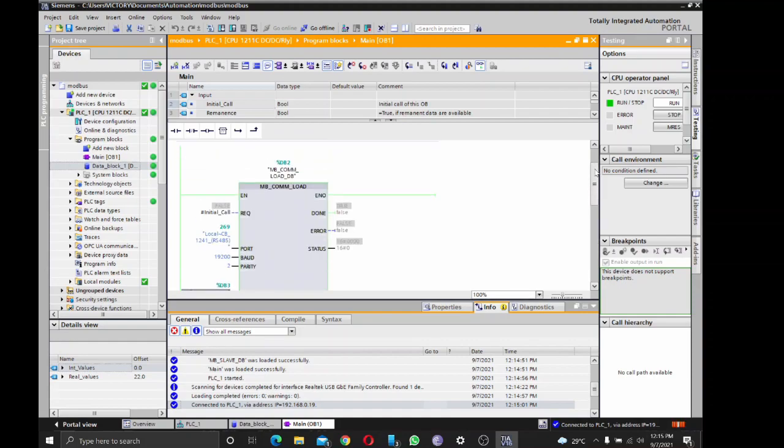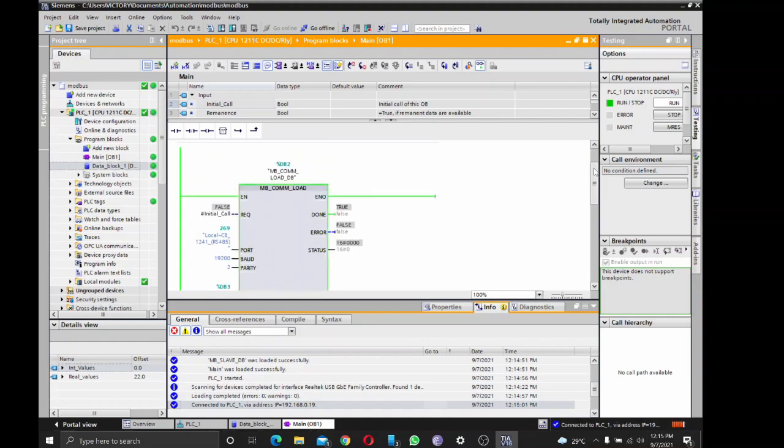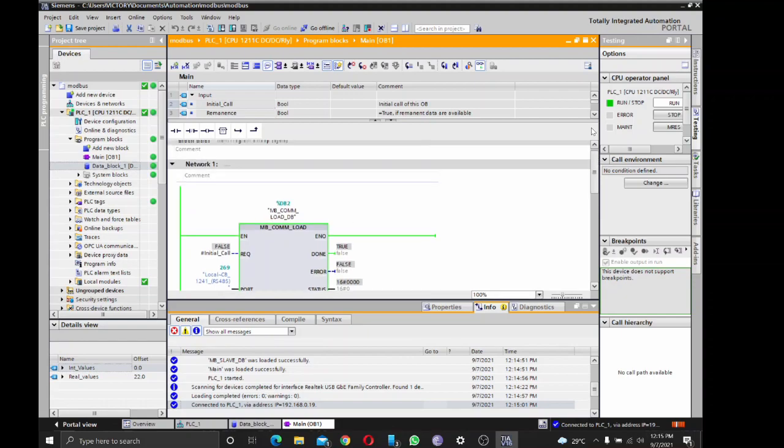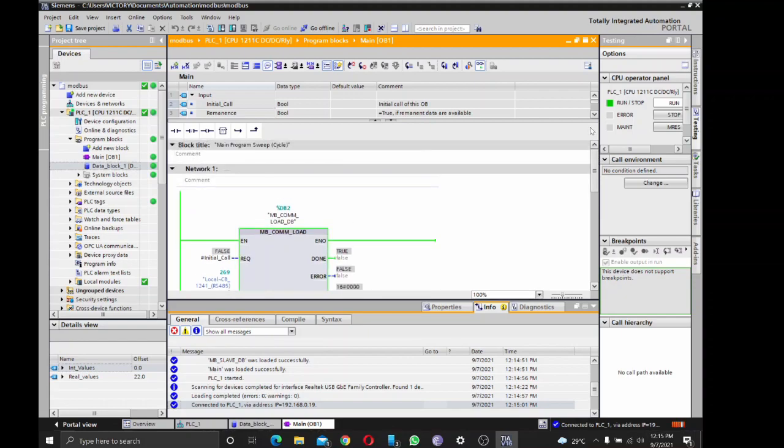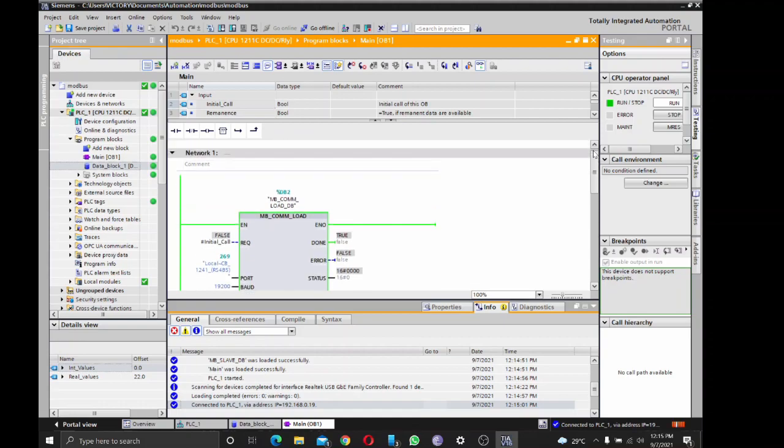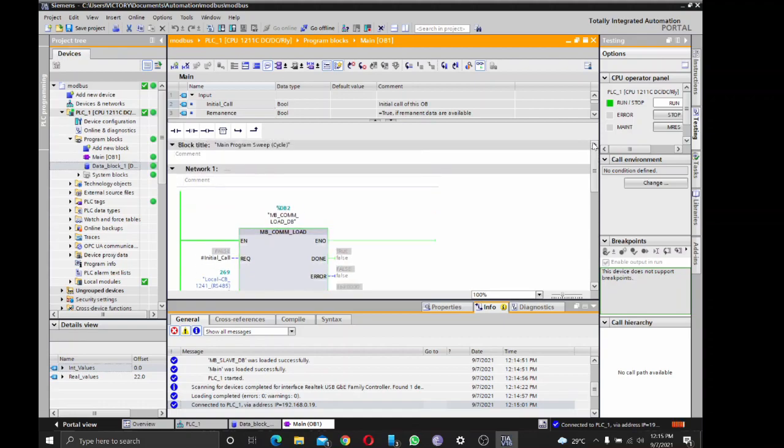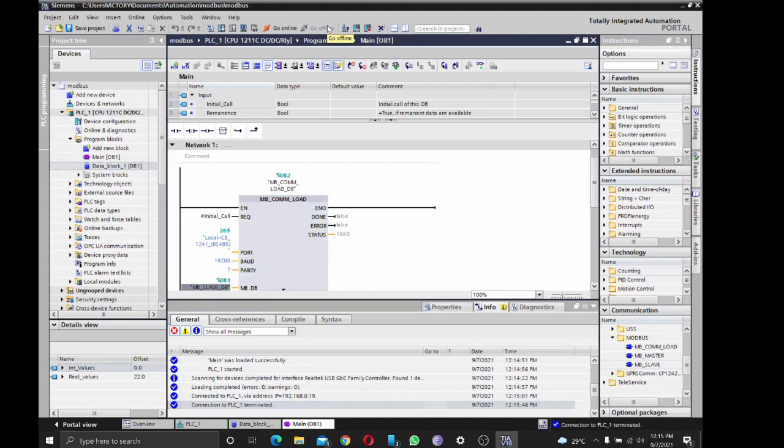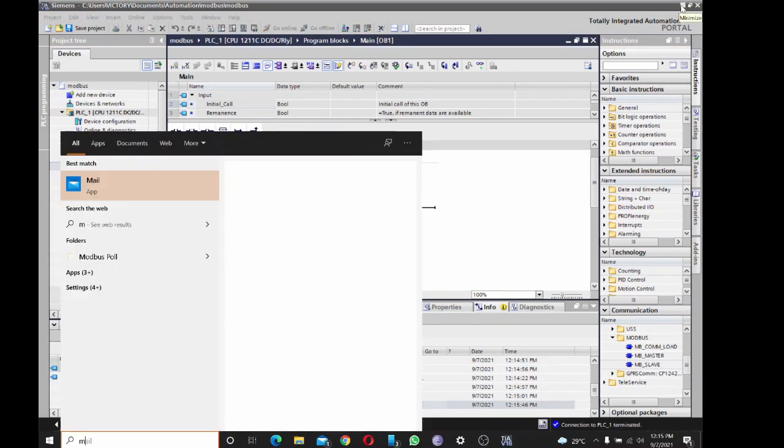Alright, so this is fine. So now I've successfully configured the Modbus RTU for the S7-1200 as a Modbus slave device. Now we're just going to go into the configuration of Modbus Poll and see. So let's go and pick Modbus Poll.